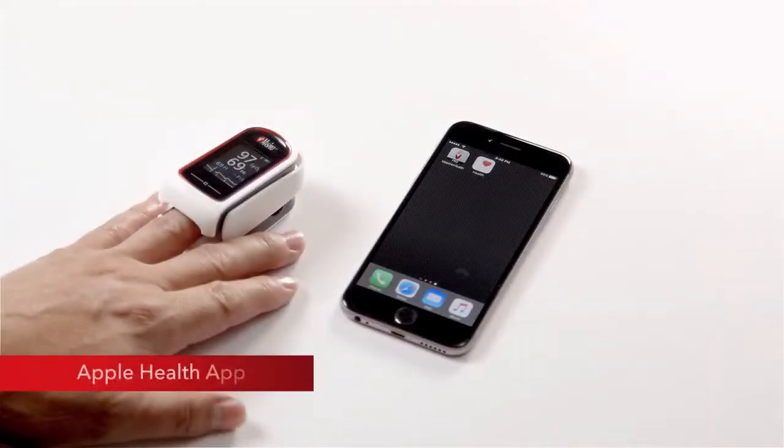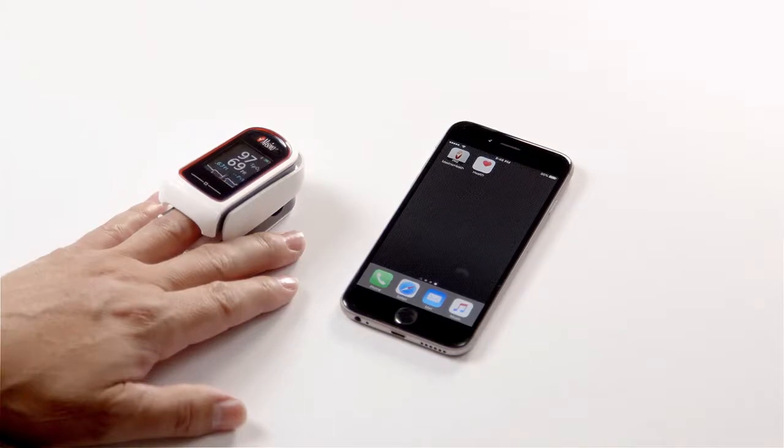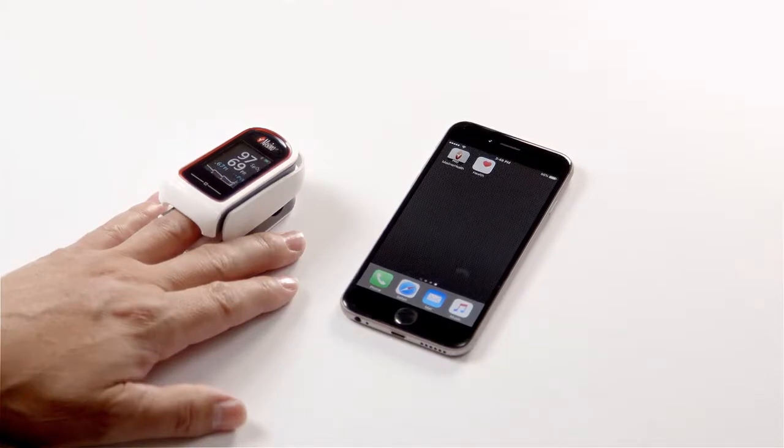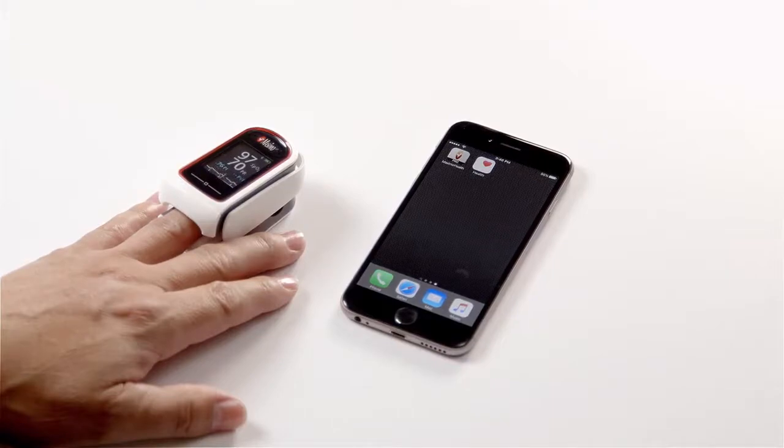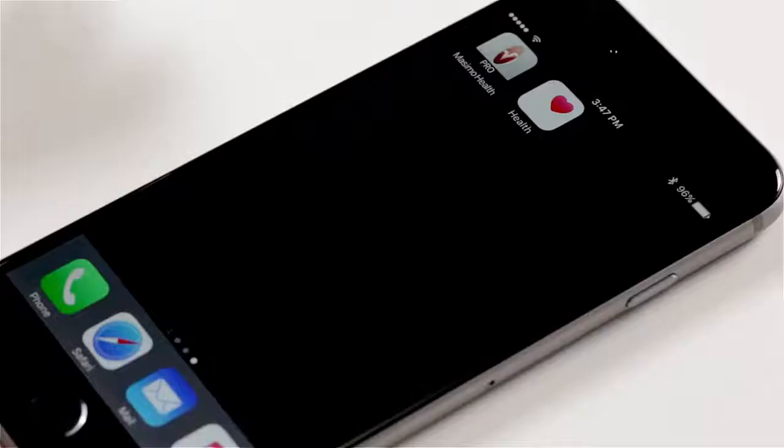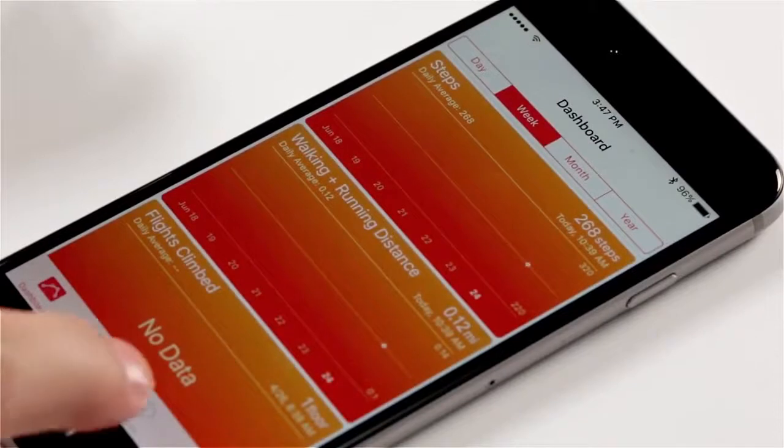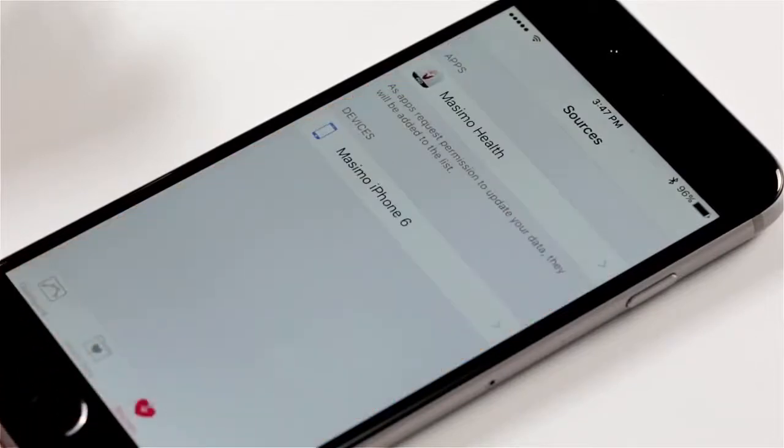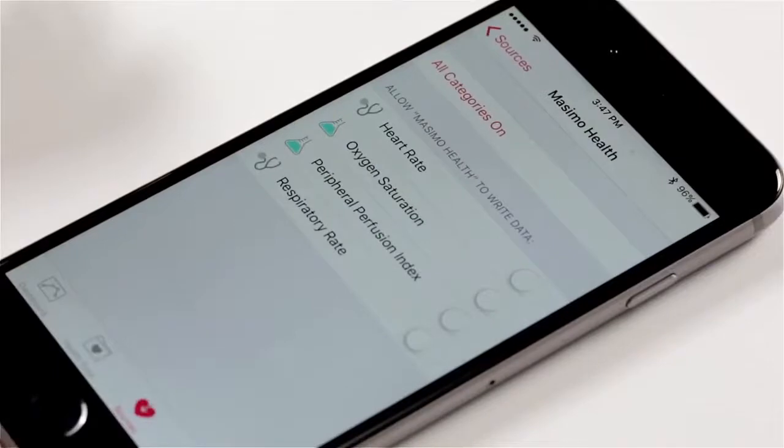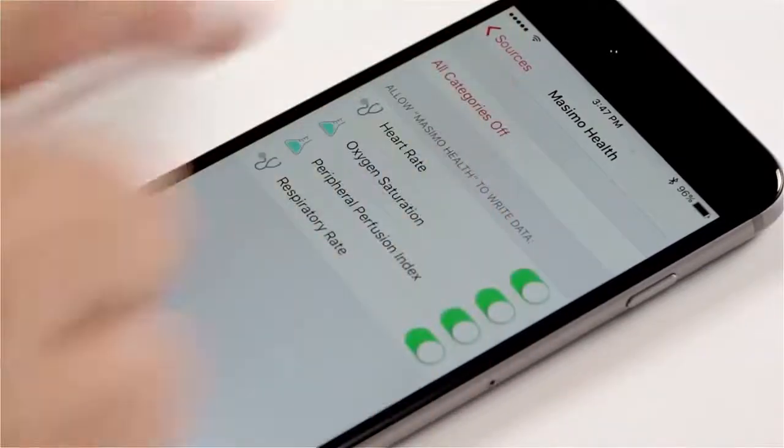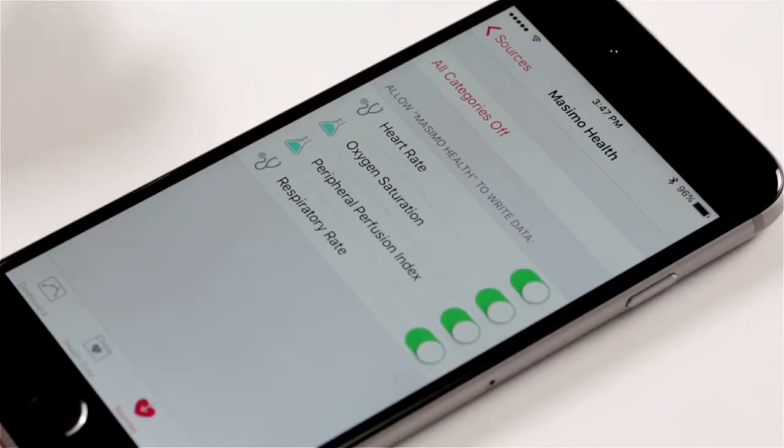Apple Health App: Additional features of the Masimo Professional Health App include the ability to share data with Apple Health App. To share the data with the Apple Health App, open the Apple Health App. Tap on the sources icon and enable the parameters to allow Masimo Health to write data. You may choose to share the following parameter data with the Apple Health App: heart rate, pulse rate, oxygen saturation, perfusion index, and respiration rate.